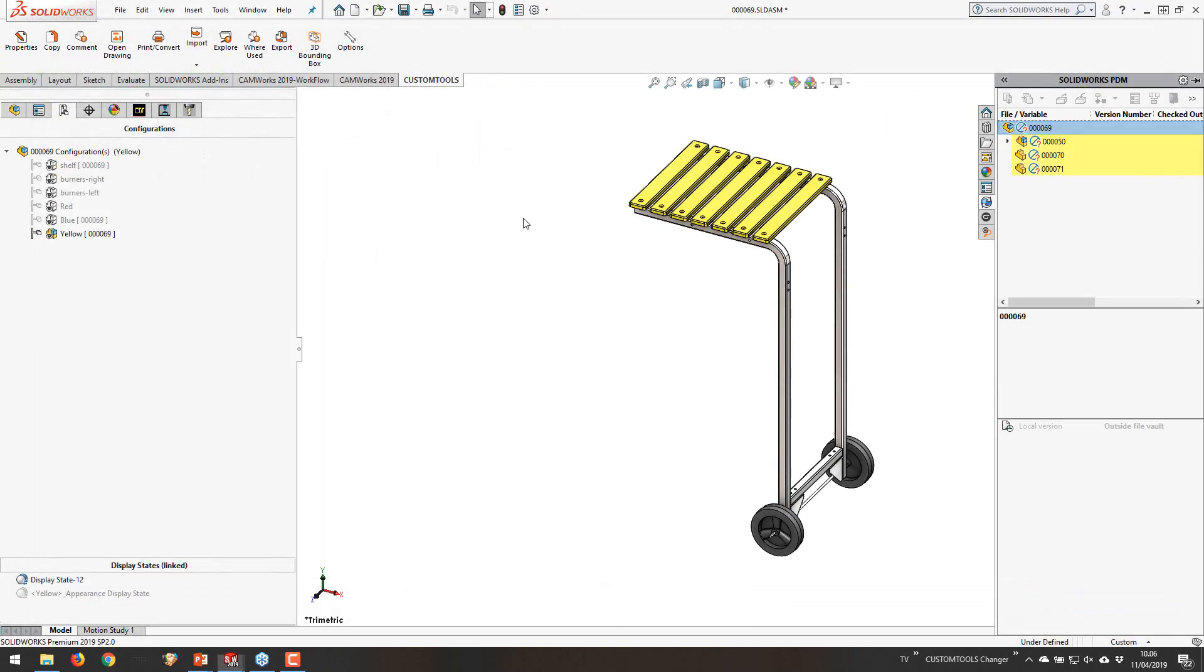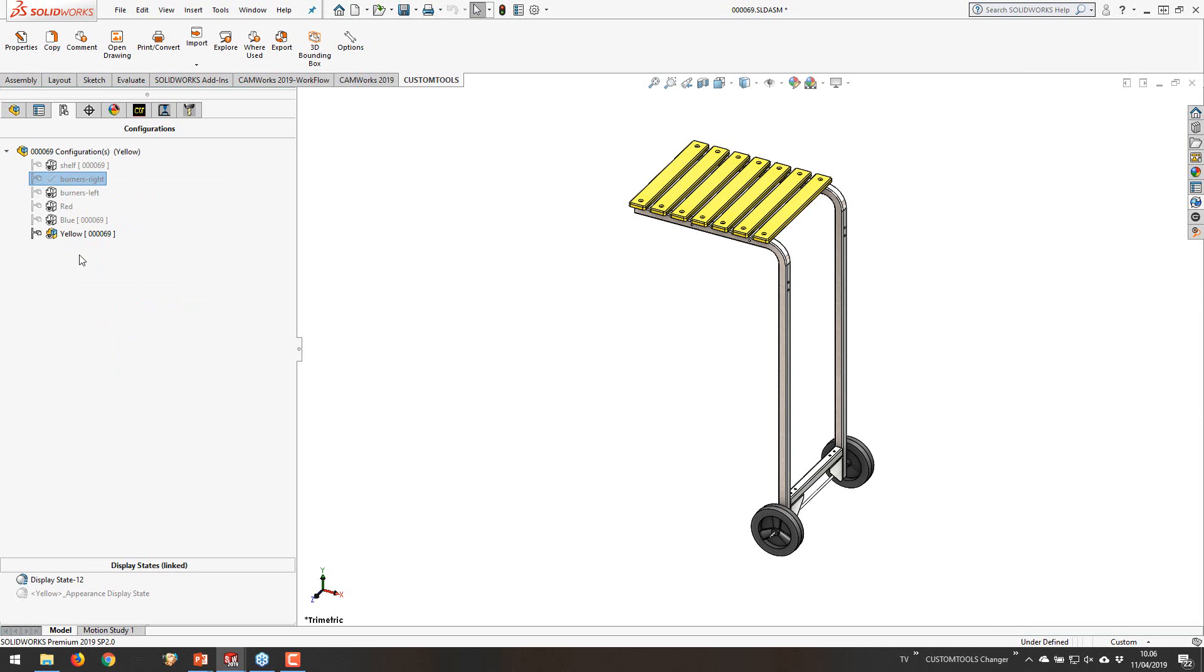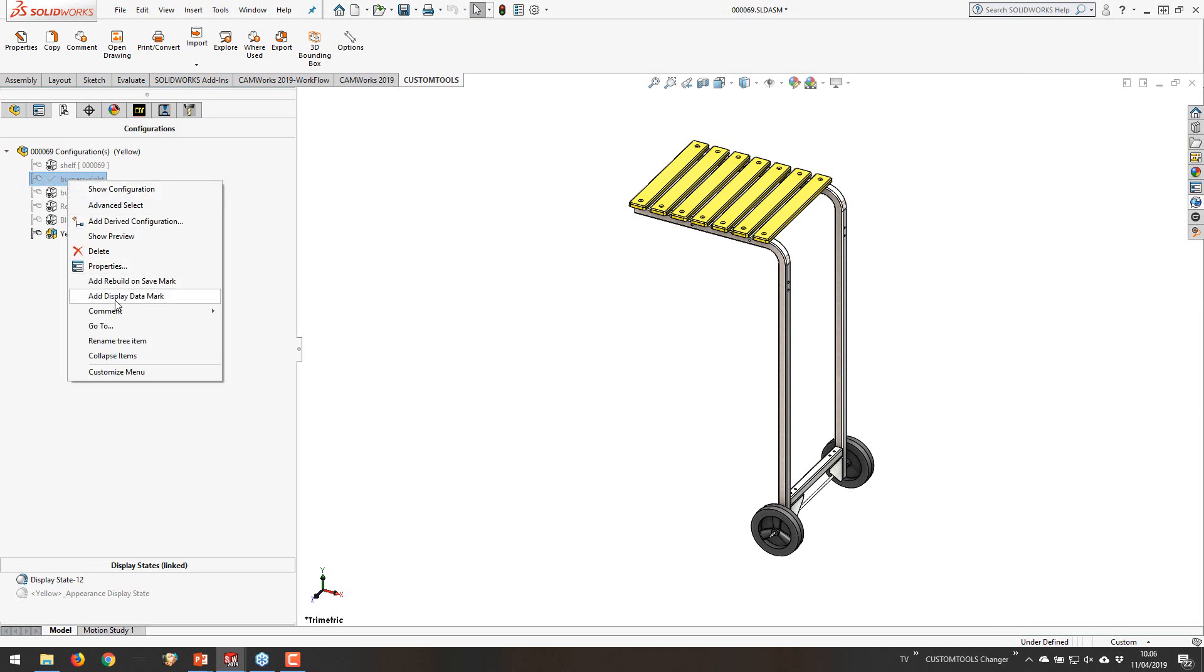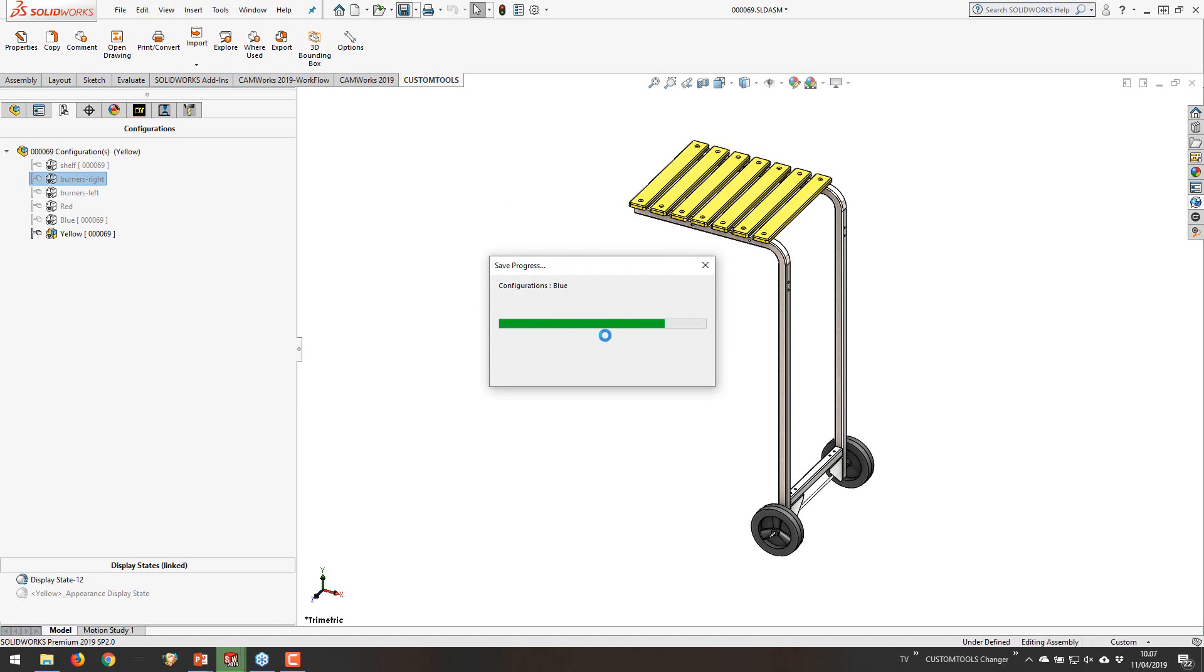So I'm just going to close all of these. In SOLIDWORKS you have the option to on your configuration right click and then add the display data mark. So now I'm just going to remove that and I'm going to re-add it. Add display data mark. And then when you are going to save this file, you will see that it's going to run through all of the configurations and then save the display data onto the file. So we have these preview images coming from the files directly.